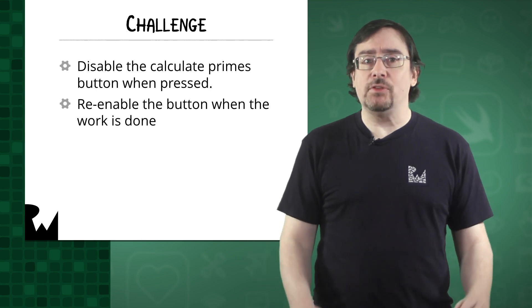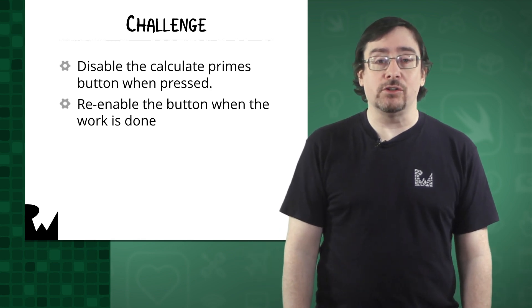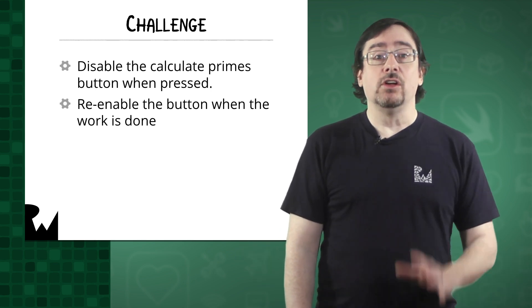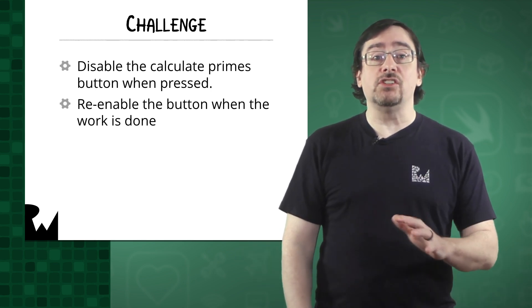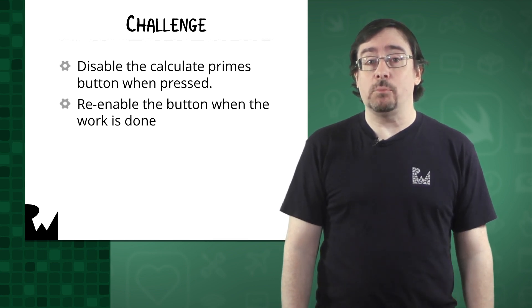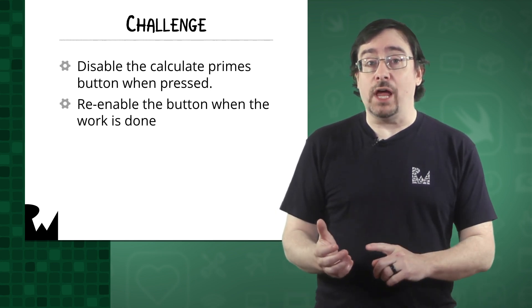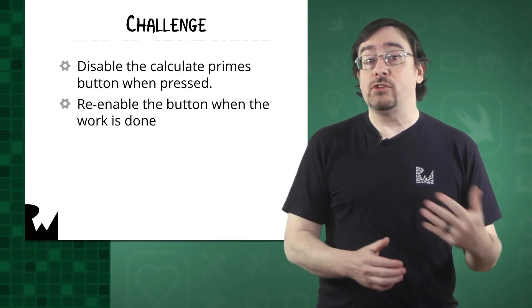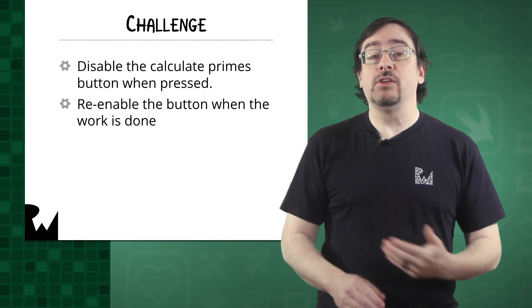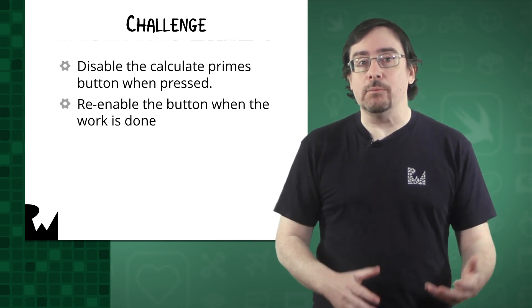which just happens to be the subject of your challenge. Your challenge is to disable the calculate primes button when it is pressed. Once the work concludes, the button should be re-enabled.